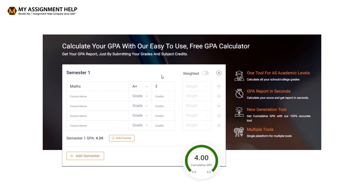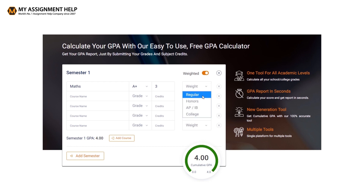Usually, the credit hours vary depending on your institution and the academic level you are at. You can also enable the option for course weight given in the tool and choose the weight for each course separately, or leave it as it is.